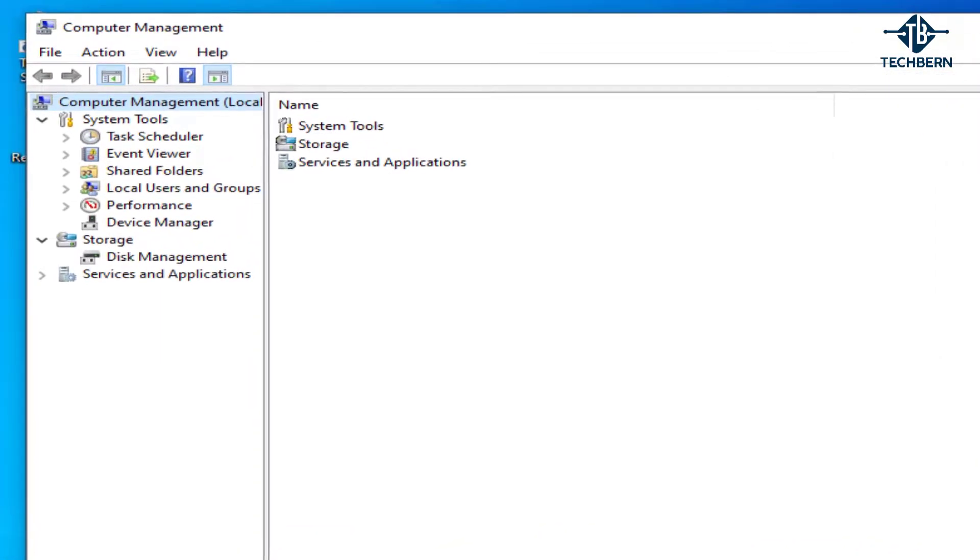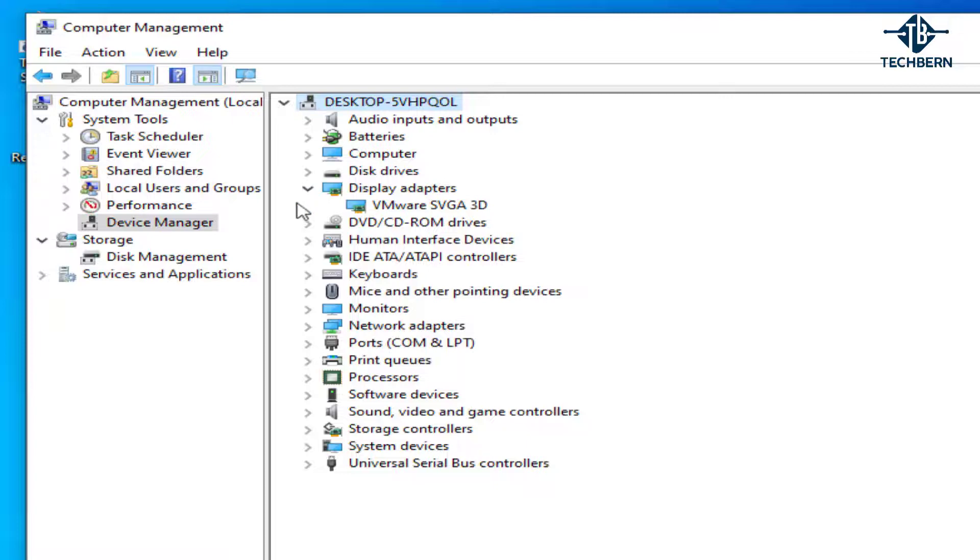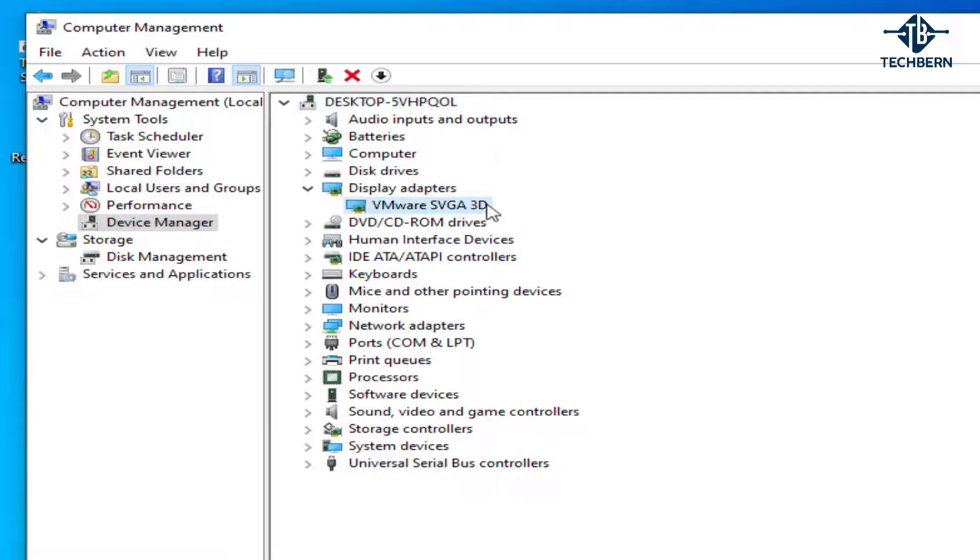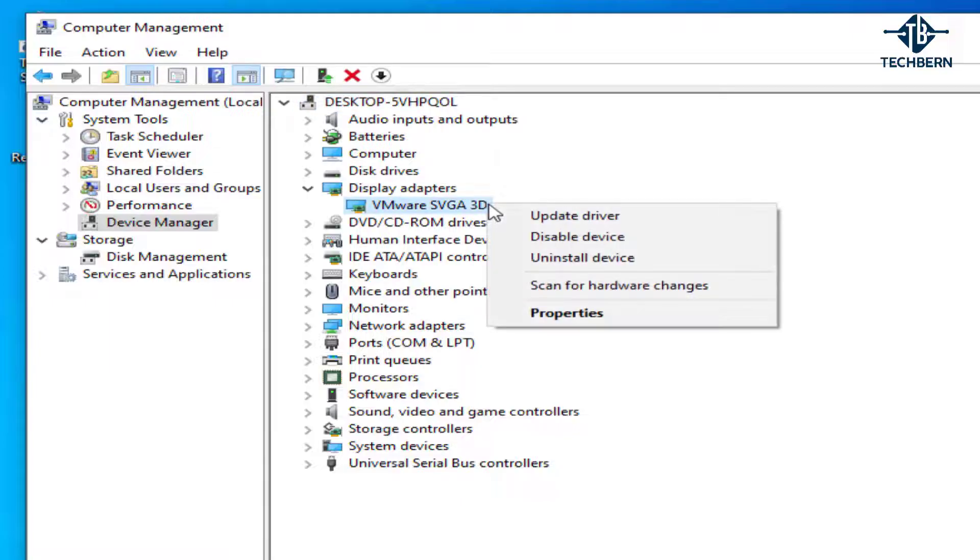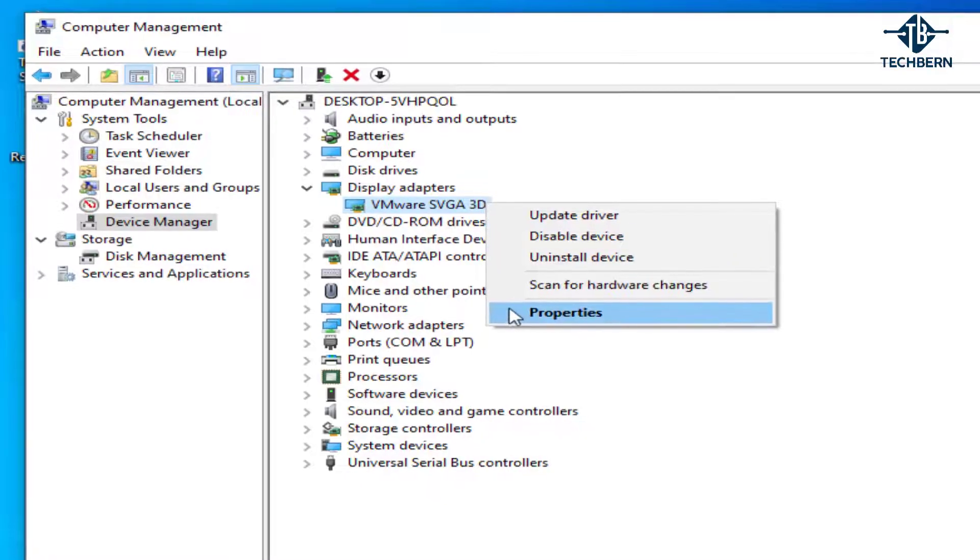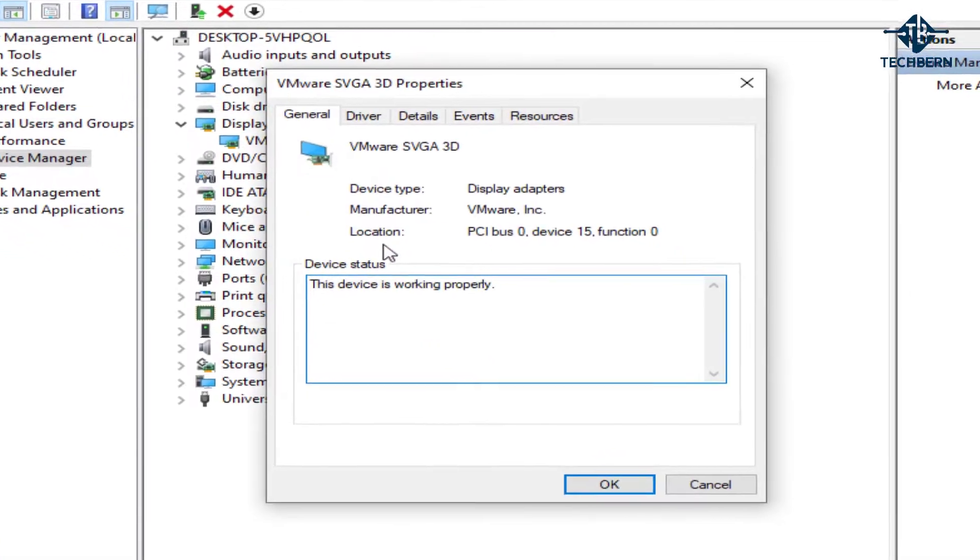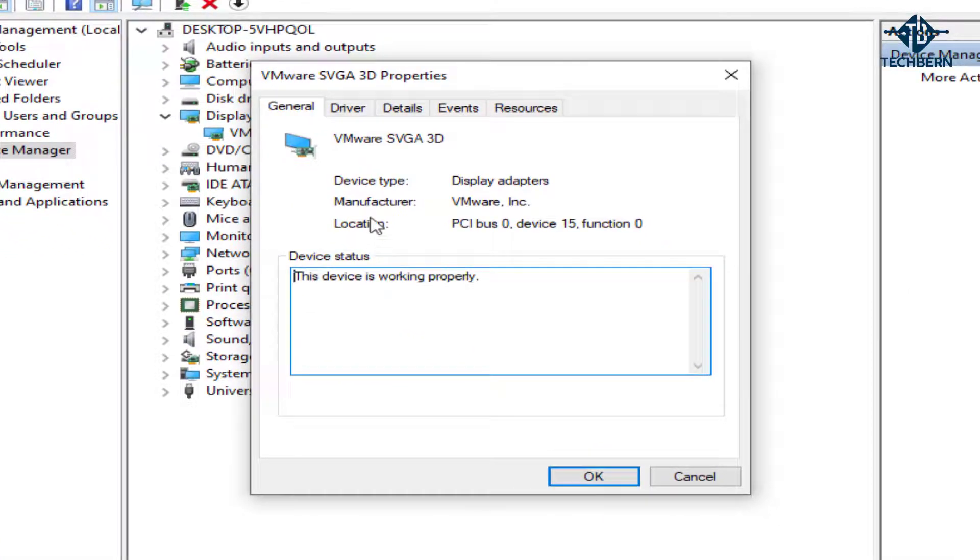Then go to device manager. Then you can expand the display adapters to show your graphics driver. In my case I'm running a virtual machine for this demo, but your computer will show details of your graphics card. If you right click on this, it gives you a number of options. Go to properties. Then click on the driver tab.